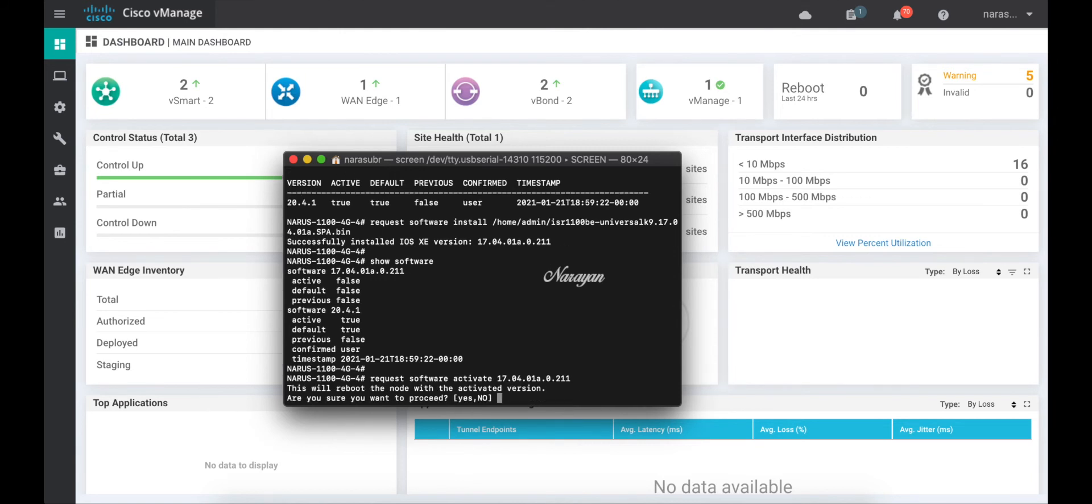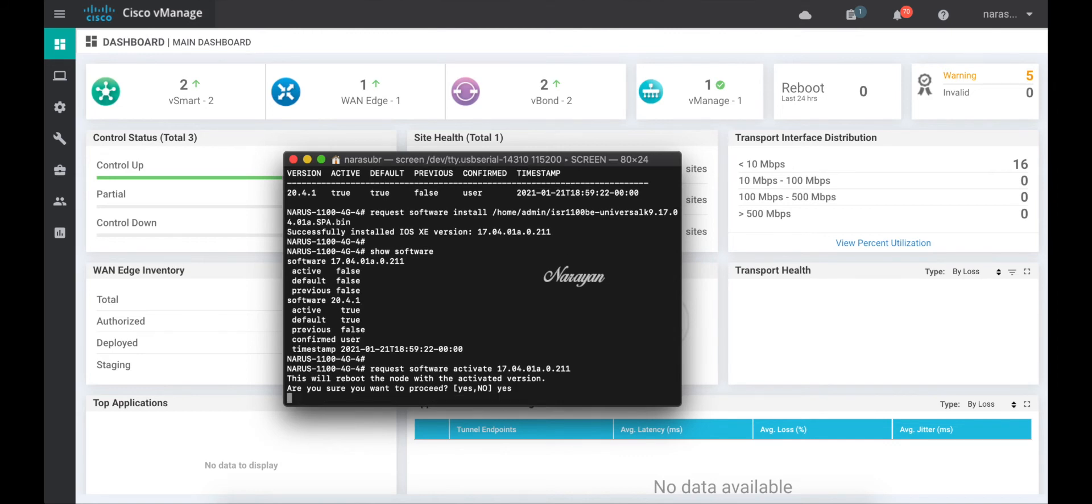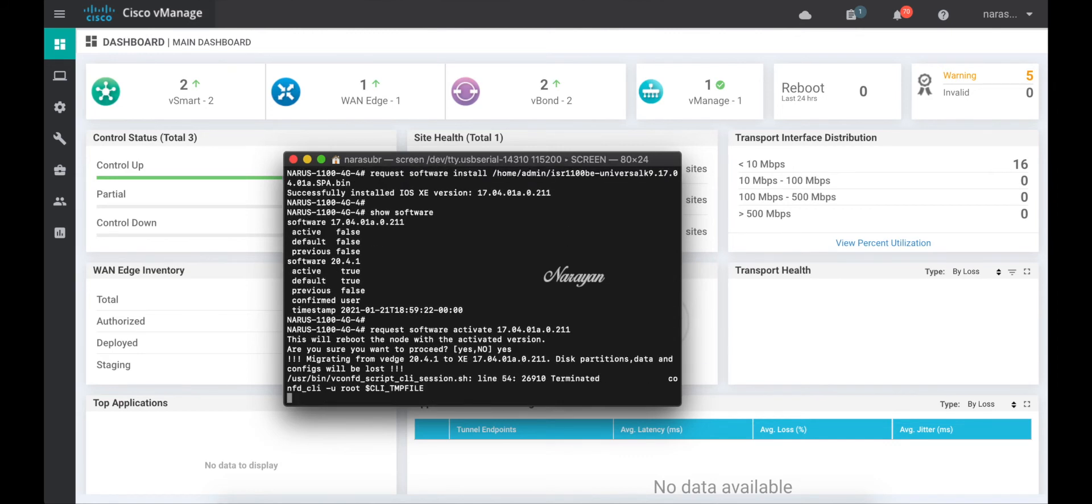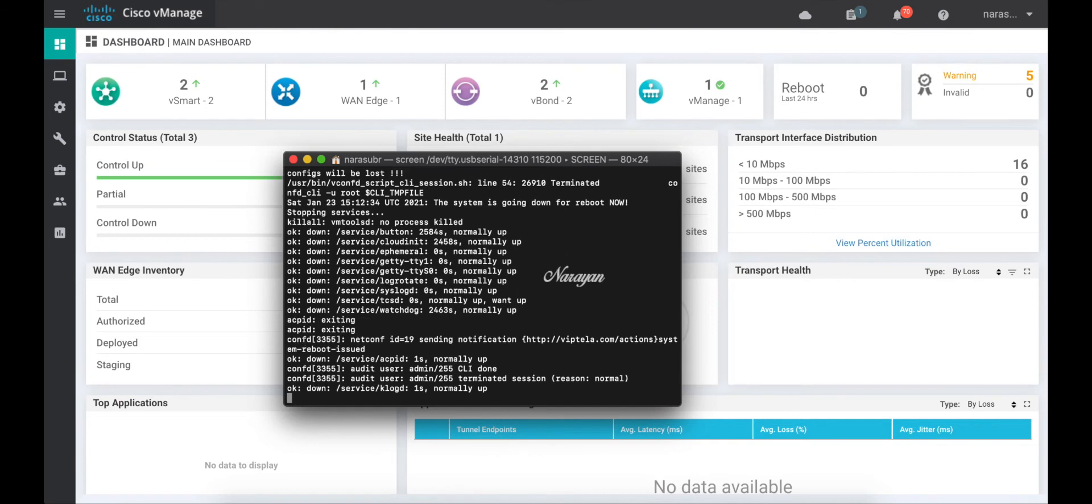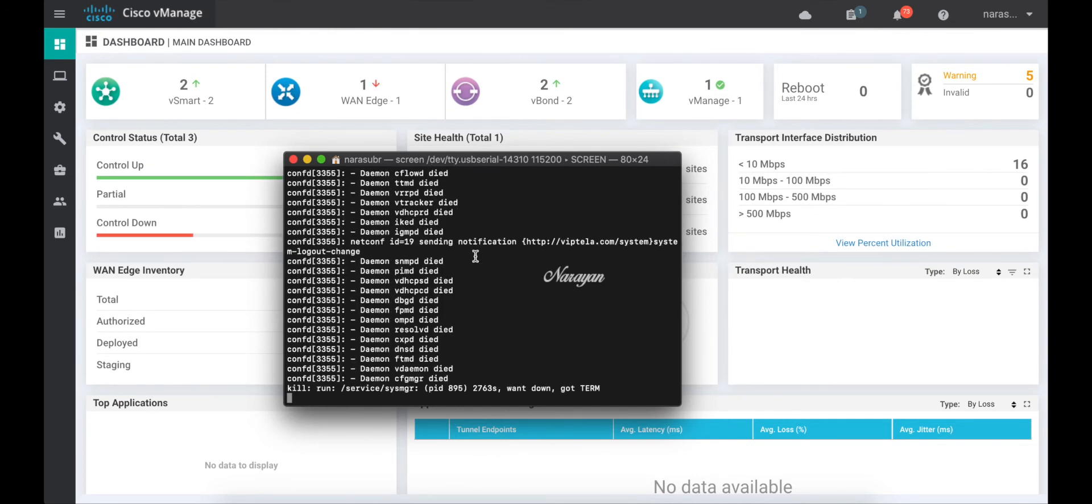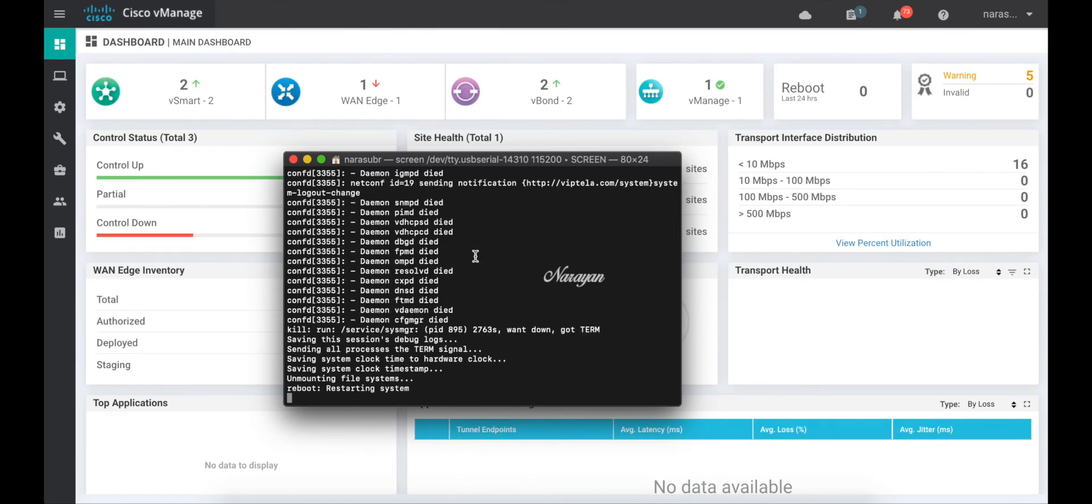This will reboot the router and trigger the migration to XE SD-WAN. This might take a while and hence I'll be fast forwarding the video. As you can see, the device has gone down. The system is restarting.